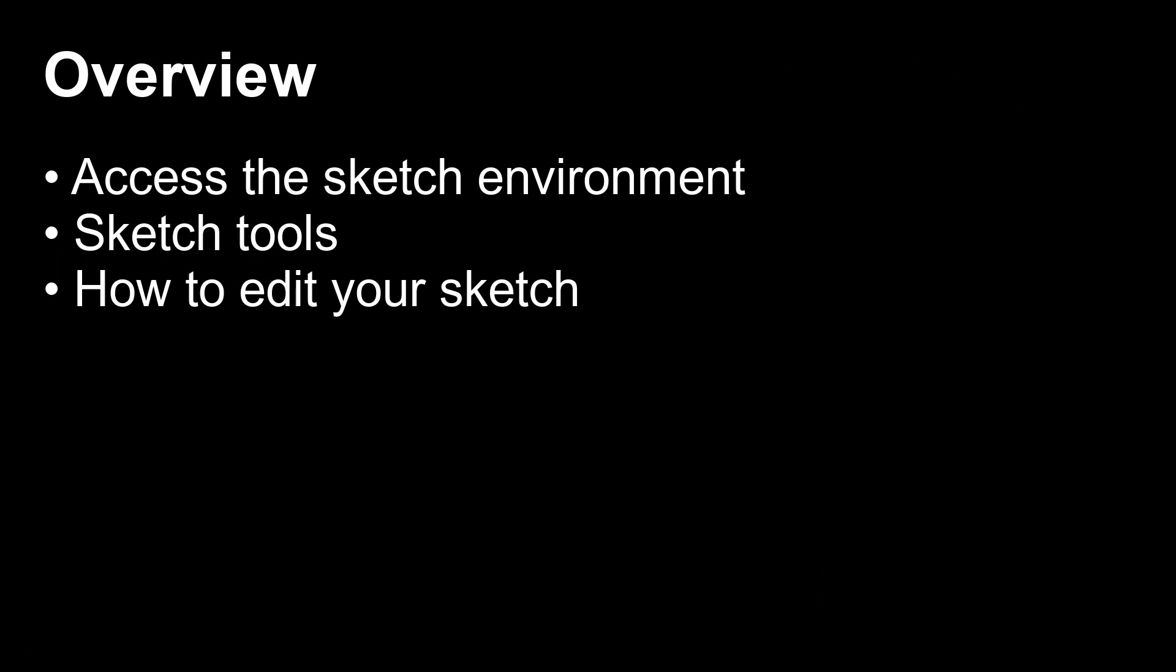In this video, you will learn how to access the sketch environment, how to locate the basic sketch tools, and how to edit your sketches in Fusion 360.